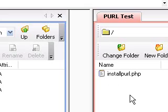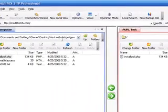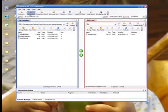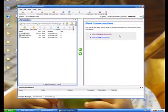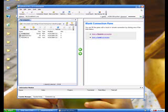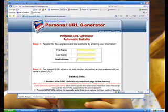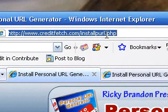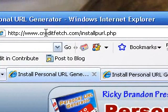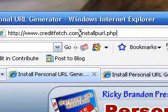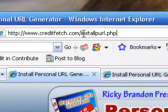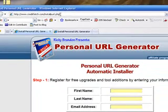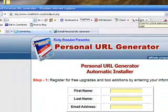So, to install this, I can disconnect now from IPSwitch or WSFTP, and I'm just going to go to a web browser, and I type in the domain name, creditfetch.com installpearl.php. So, this domain name I installed it on is creditfetch.com. And I'm navigating to that exact file I uploaded, which is called installpearl.php, and I just go there. This is just like visiting a website.